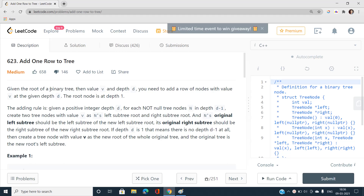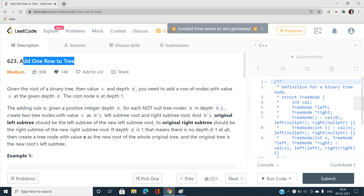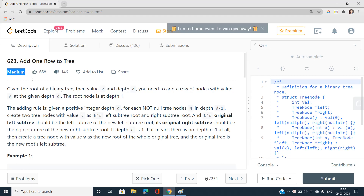Hi everyone, this is Sanjay Kumar from IIT VHU and welcome to my channel Code with Sanjay. Today I am going to discuss the problem 'Add One Row to Tree', LeetCode number 623, and the problem is of medium type. So let's jump directly to the problem statement.